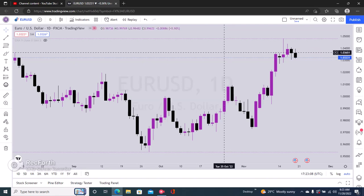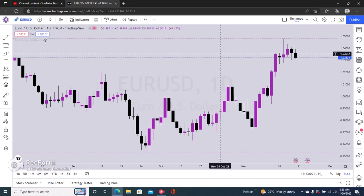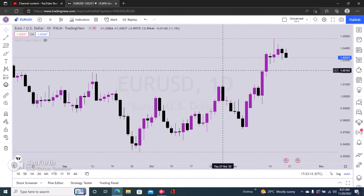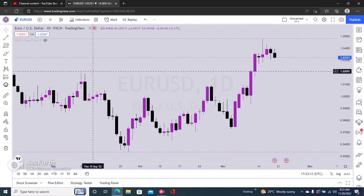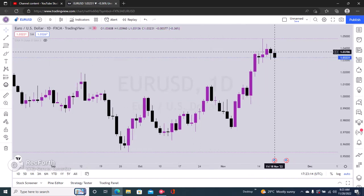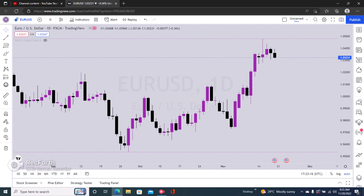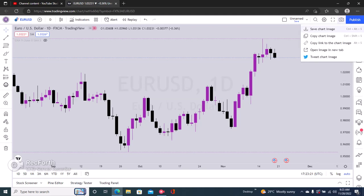Here's how to copy a TradingView chart. Right here we have a chart of Euro/USD. To copy this chart, just click on the camera icon at the top right. Once you click on that, you have options: save chart, copy chart, and copy the link.